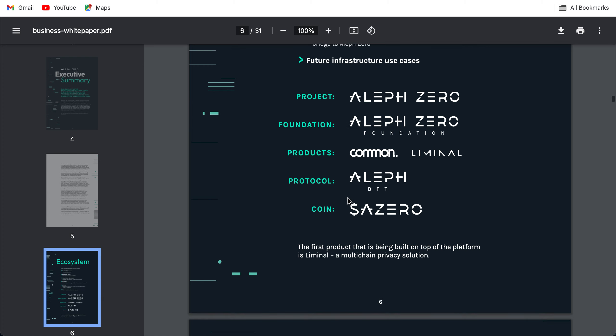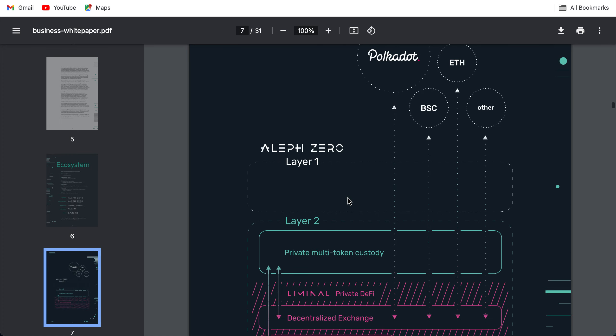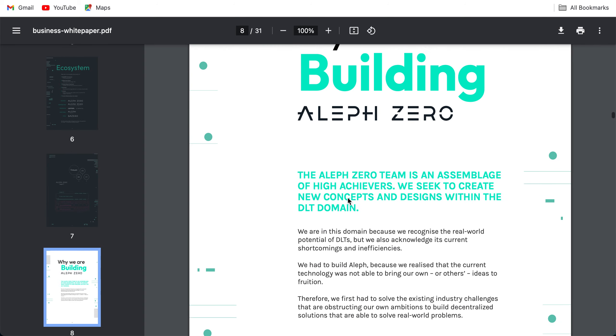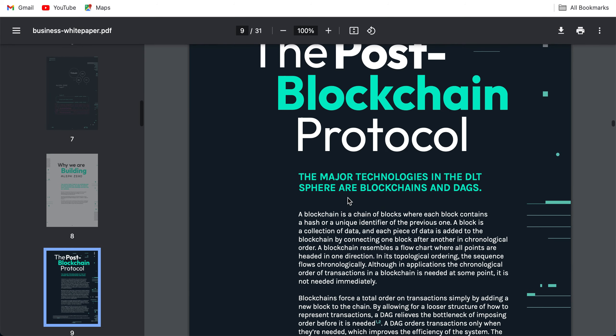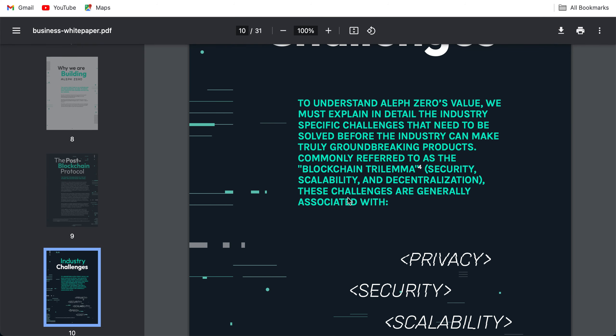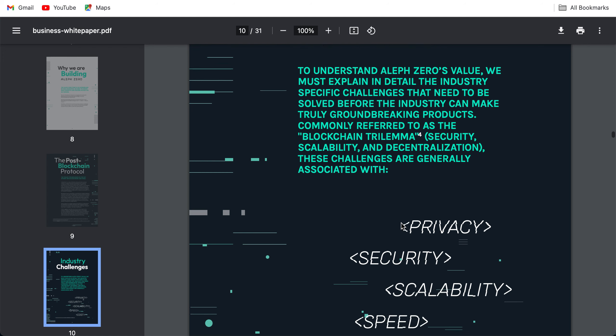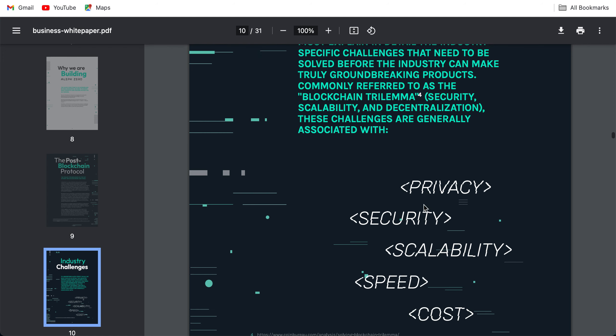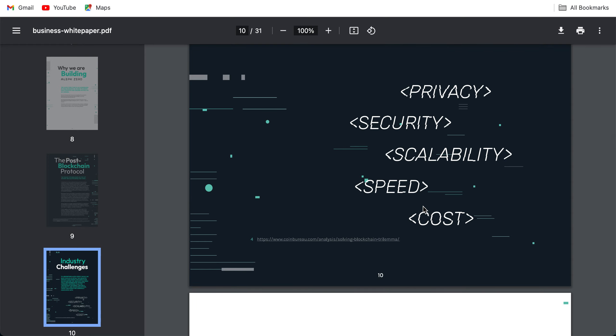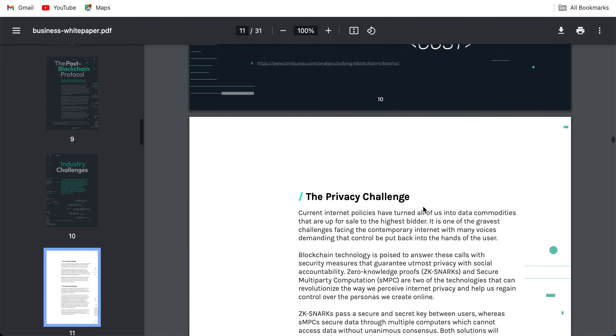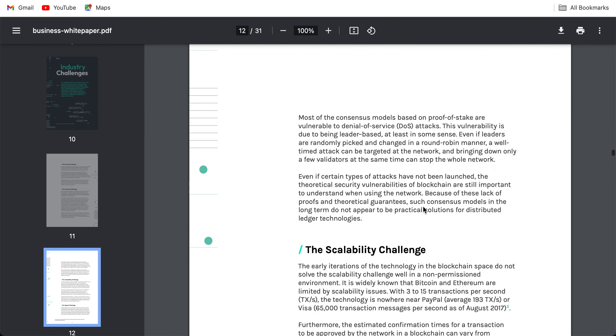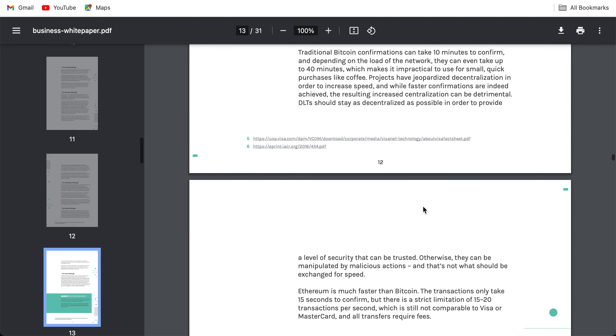Why we are building, look into this white paper as well. What makes it different: privacy, security, scalability, speed, cost. These are all the challenges: privacy challenge, security, speed challenge.